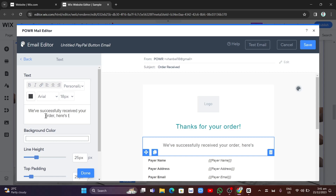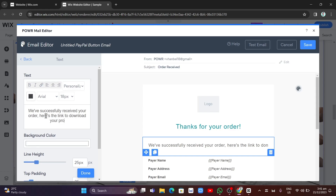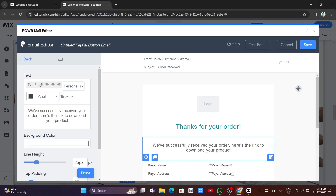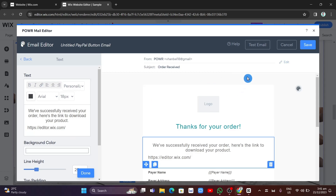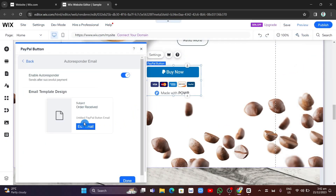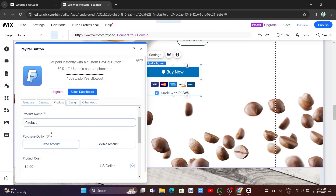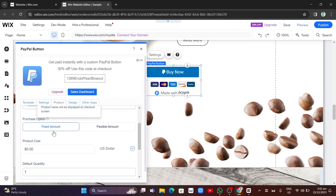For example, type something like 'You have successfully received your order, here is the link to download your product.' This is useful for virtual products. You can also paste a download link directly in the message — this is what buyers will receive once they purchase the product.